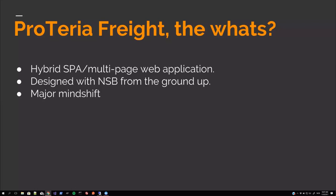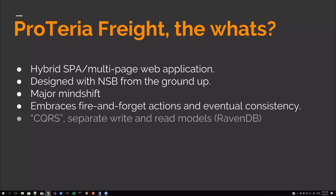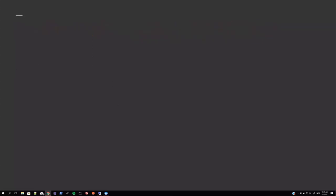It still needs to communicate with our other systems through request response though, because we didn't port everything over to NServiceBus and message based architecture in one go. We still have older systems that are REST based. So, but NServiceBus really helps with that integration. SignalR is used for fire and forget messaging and eventual consistency to keep the user updated about new events in the systems. So it embraces fire and forget actions and eventual consistency in that way. It's CQRS style because it's a separate write and read models through RavenDB.